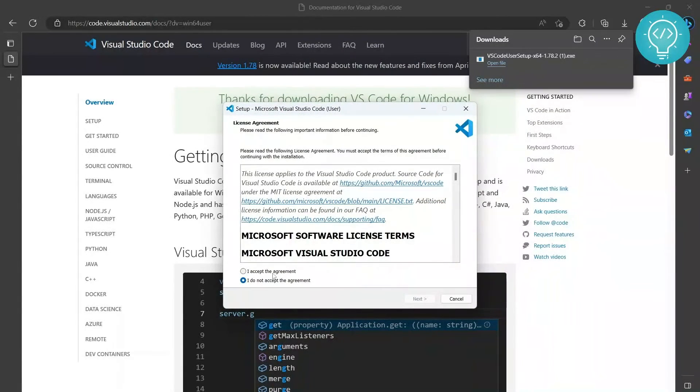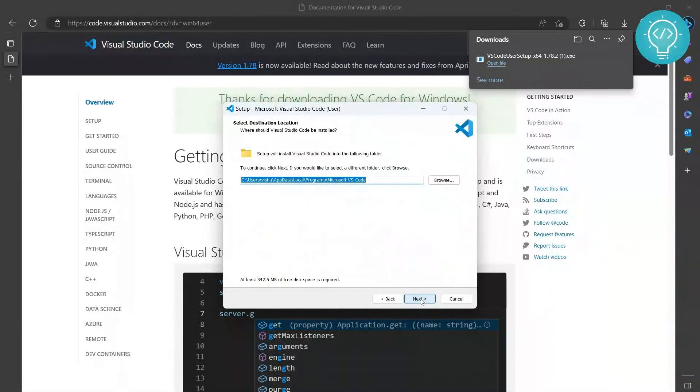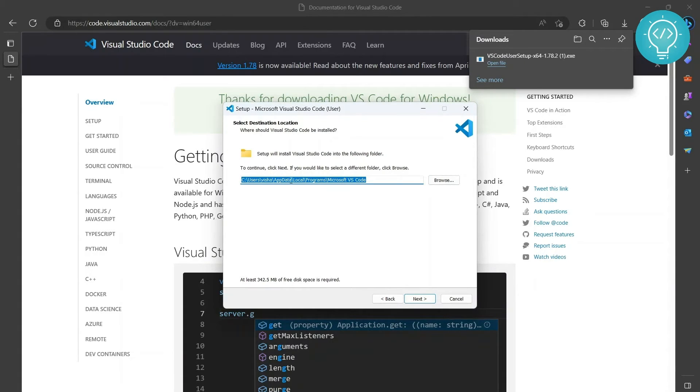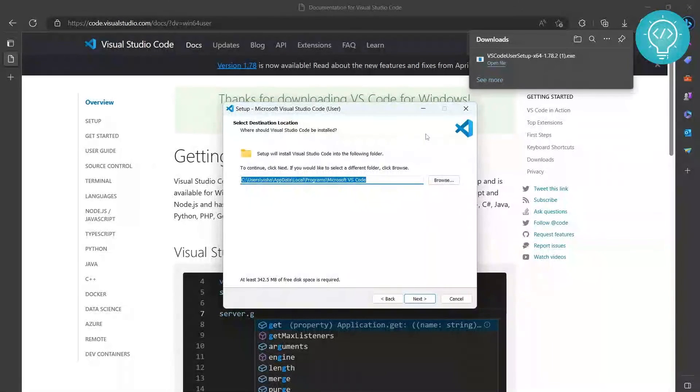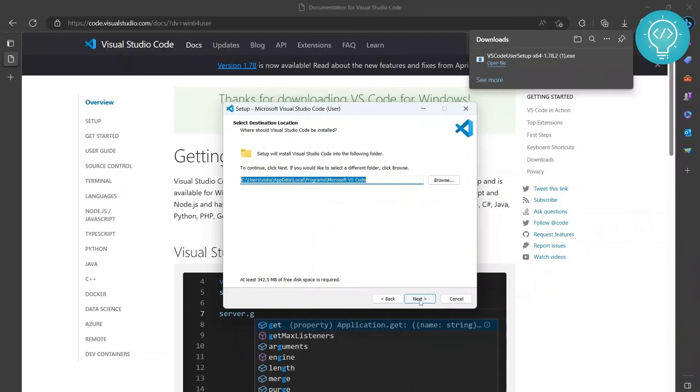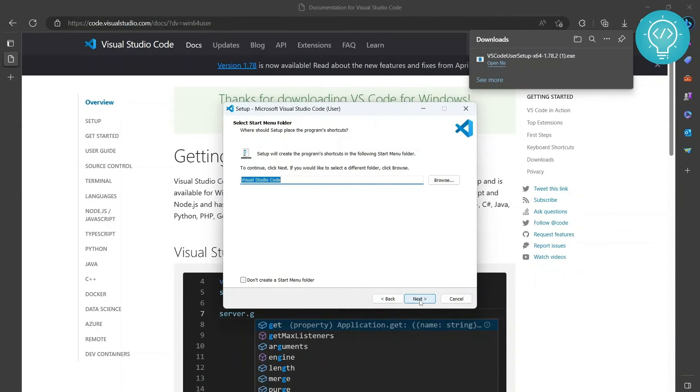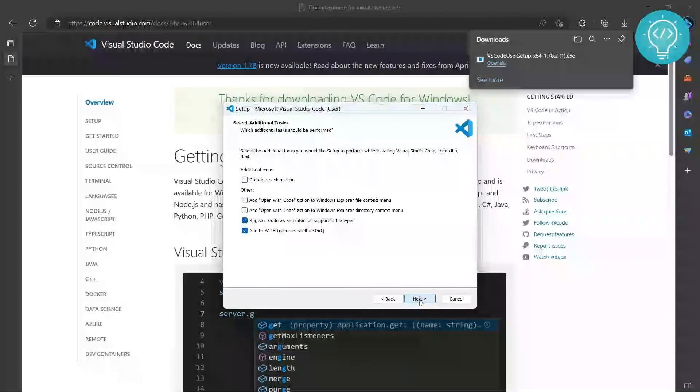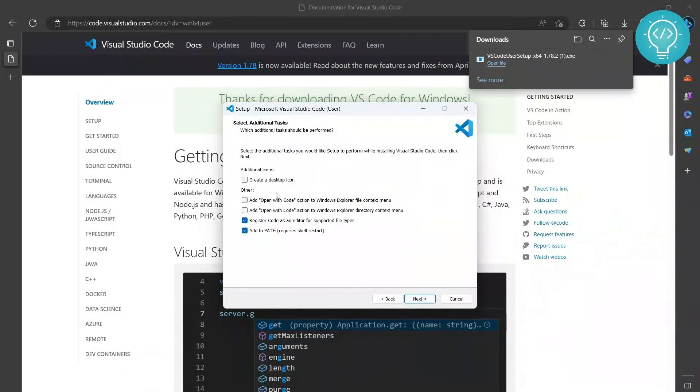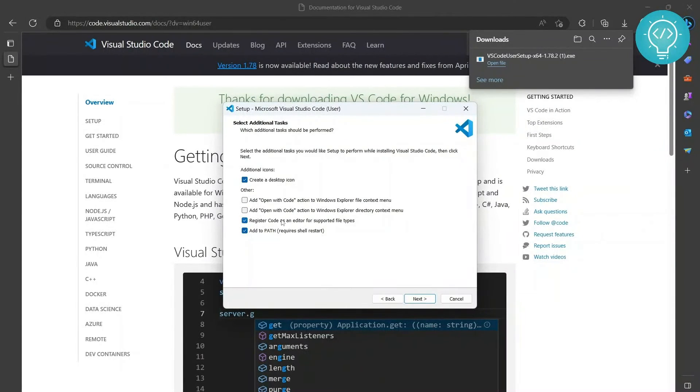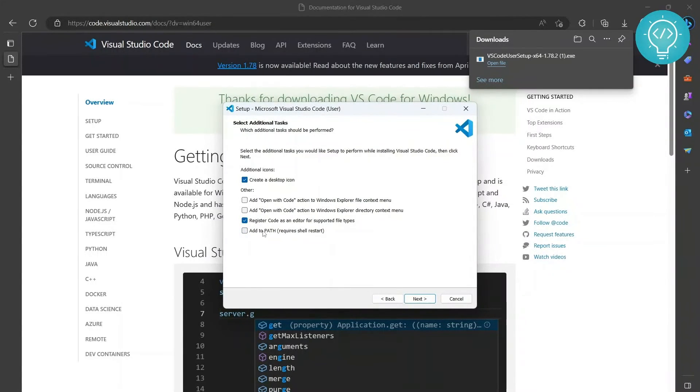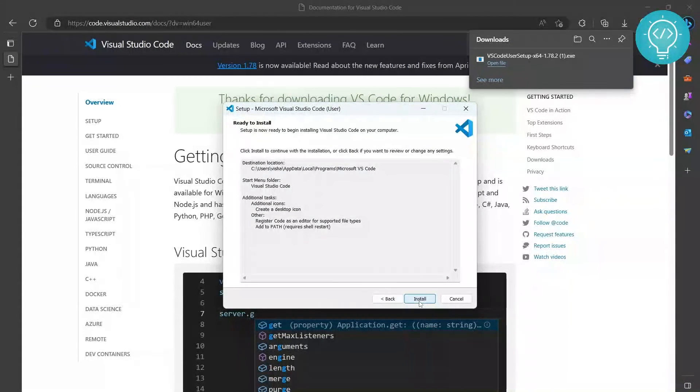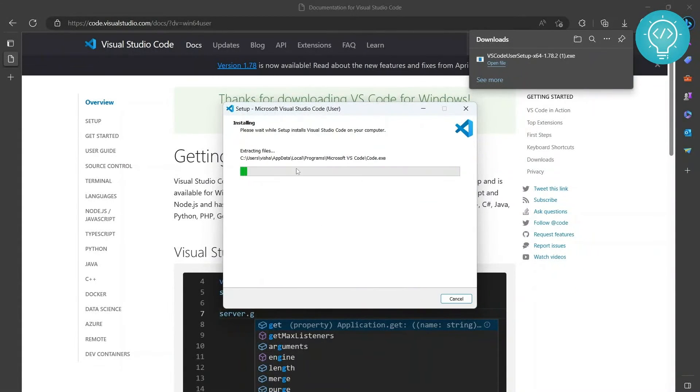Accept the agreement, click Next. You can change the directory wherever you want to install this application, but for now I'll just leave it in the default directory. Just hit Next. You can create a desktop icon. Let's create a desktop icon. Add PATH so that our code command will work. Keep these checked, click Next, Install. Now our VS Code is installing.